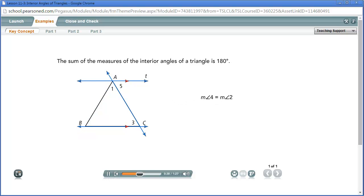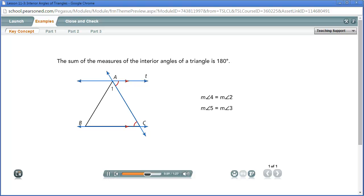Line AC is a transversal of line T and line BC. Angle 5 and angle 3 are alternate interior angles. If parallel lines are cut by a transversal, then alternate interior angles are congruent. So angle 5 and angle 3 are also congruent, and the measure of angle 5 equals the measure of angle 3.